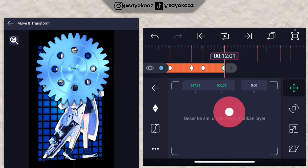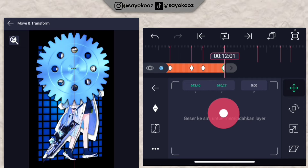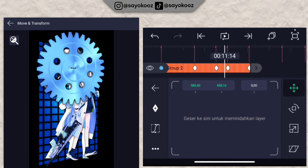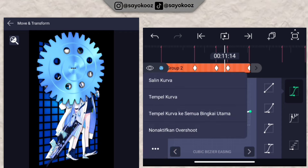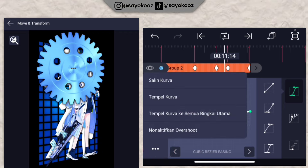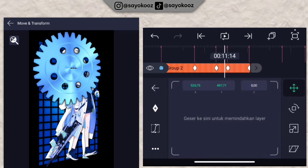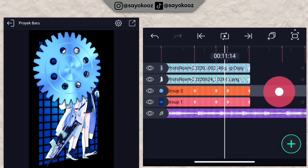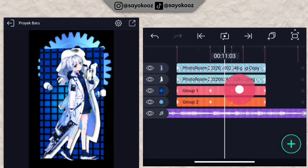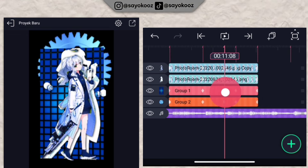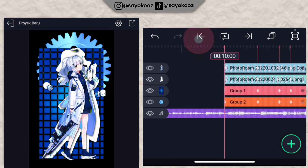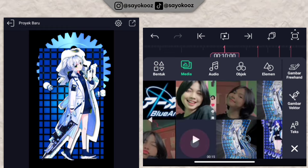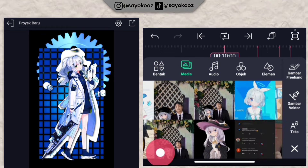Once done, go to the curve section, click 'paste curve to all frames.' Go back and back again. Move the raw footage to the very bottom. Then add another raw footage — click plus, choose media, and insert another raw video.